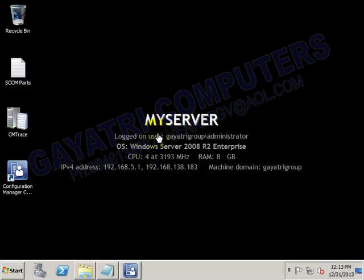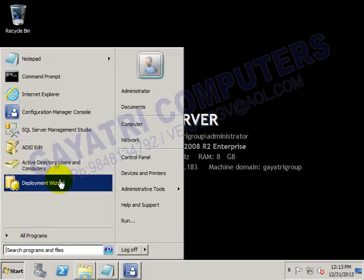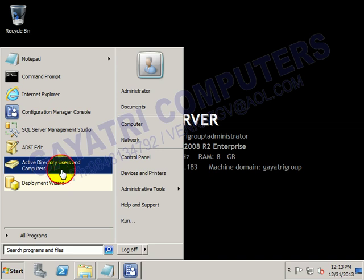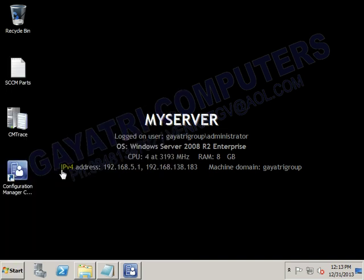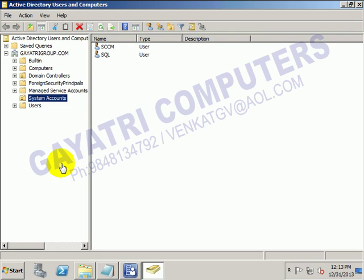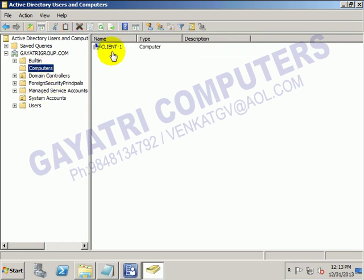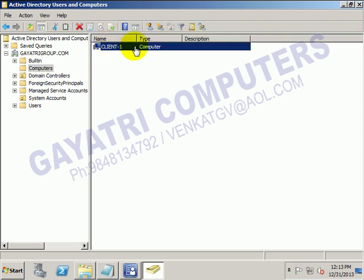If you go to the SCCM server which is your domain controller, and go to Active Directory Users and Computers, under computers you can see that client1 is now listed there.